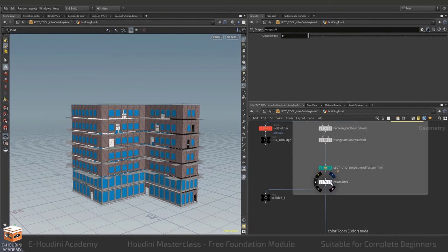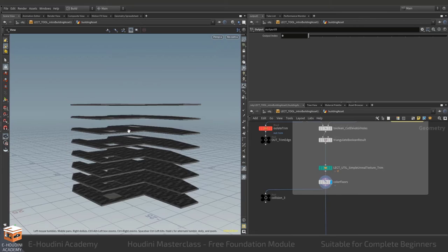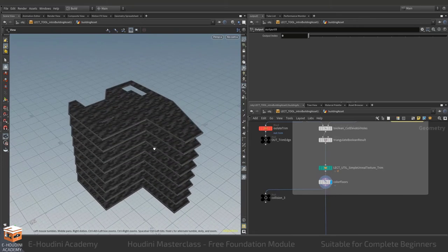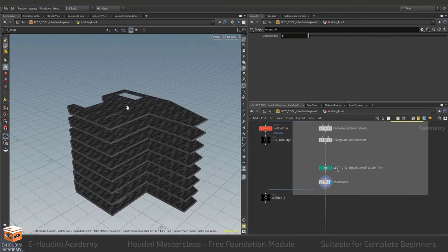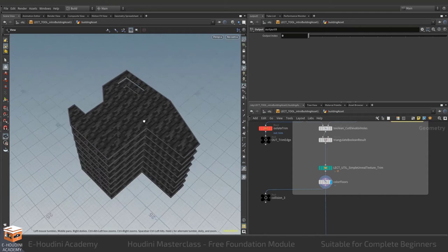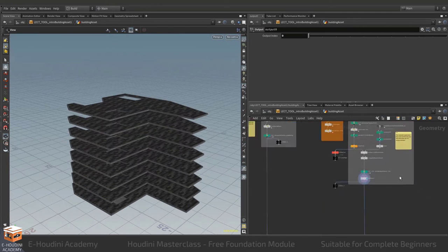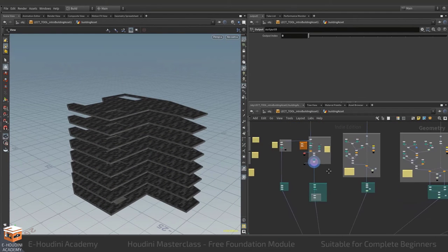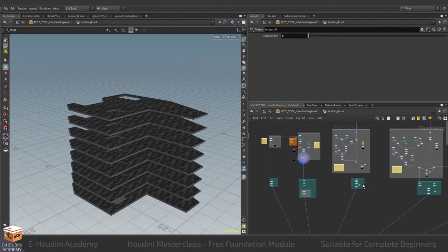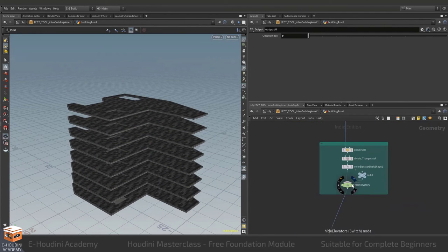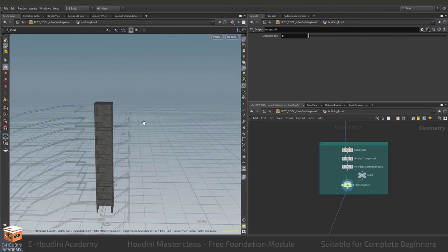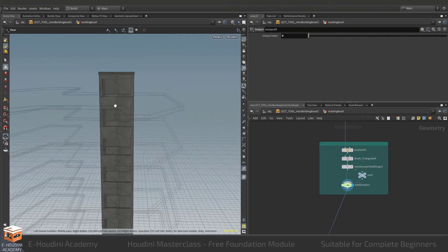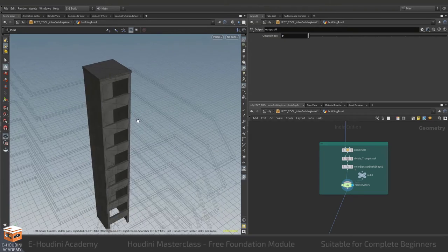Here we have the floor plan with the holes for the elevator and the staircase respectively. If we look further down the list we can find the elevator shaft which is a very simple stack of boxes.